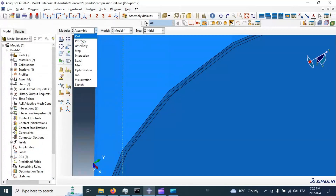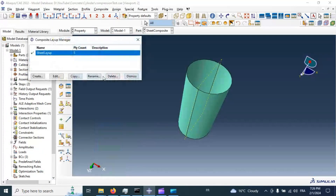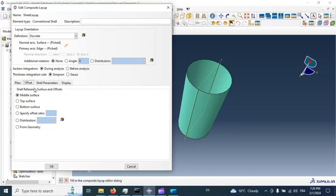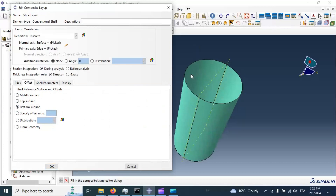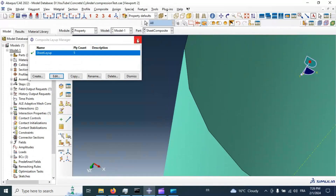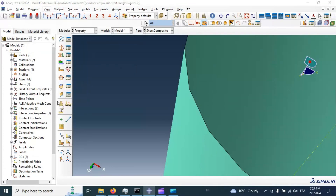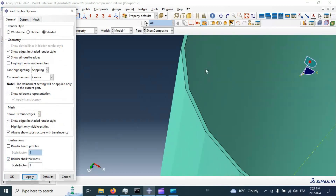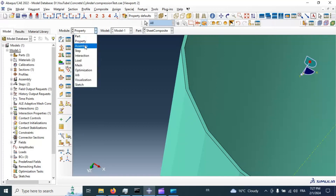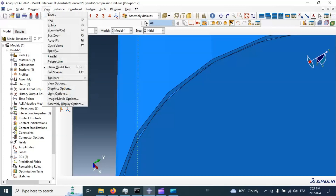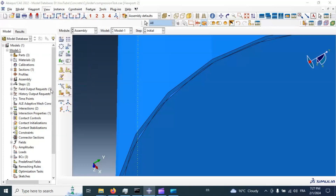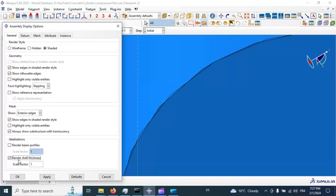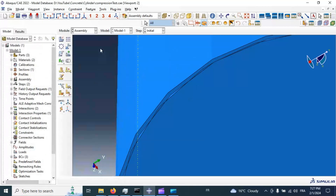The thicknesses are inside our concrete cylinder, which is incorrect. Let's go to property, edit, and offset — select bottom surface, click OK. Now let's go to view, part display options, render shell thickness, and apply. The thickness now starts from the bottom layer. Go to assembly view, assembly display options — now we have the correct thicknesses in our model. Let's disable and apply that display option.